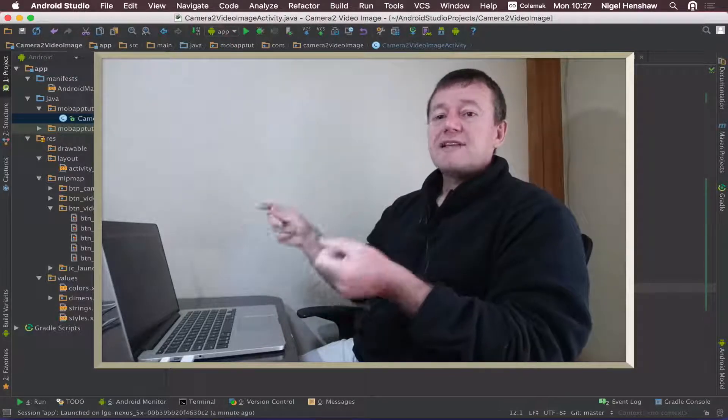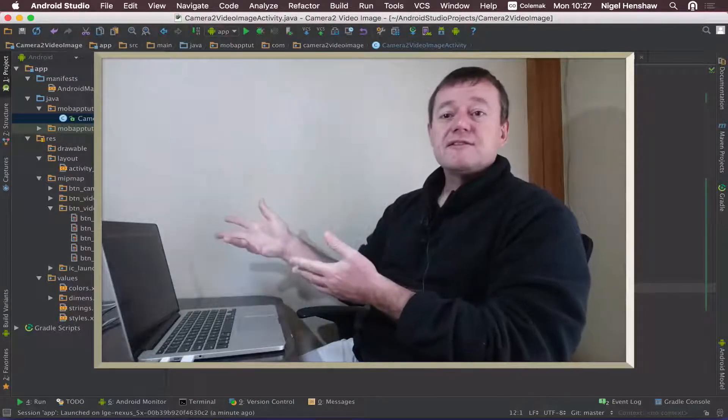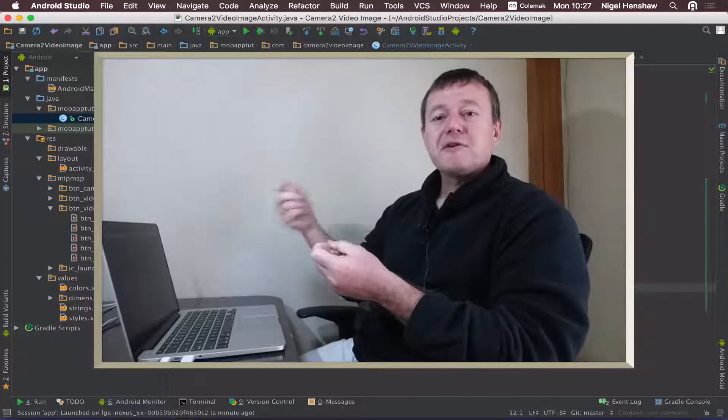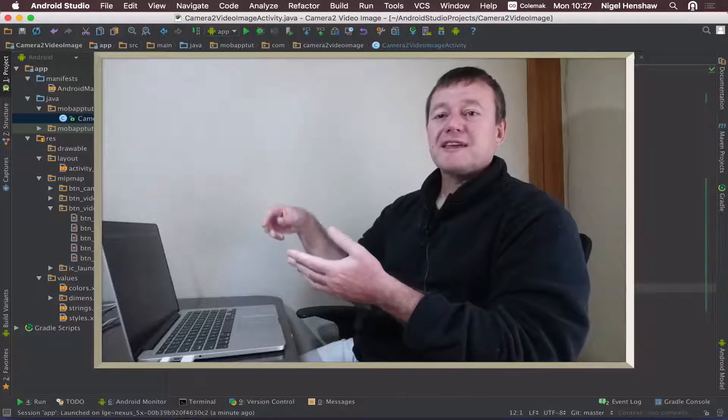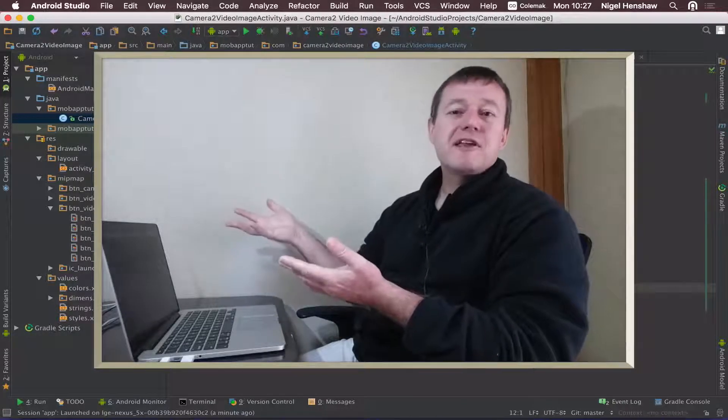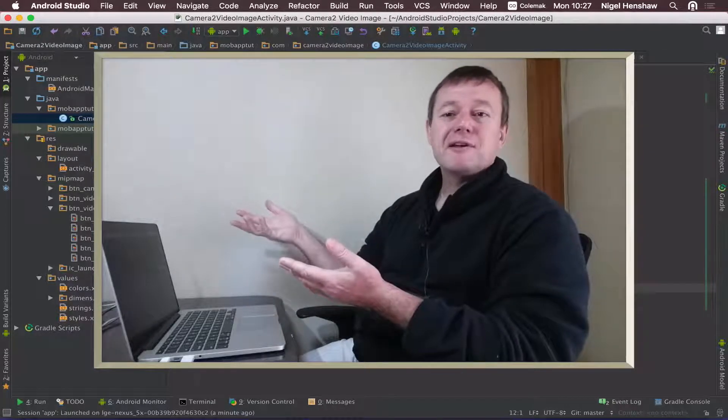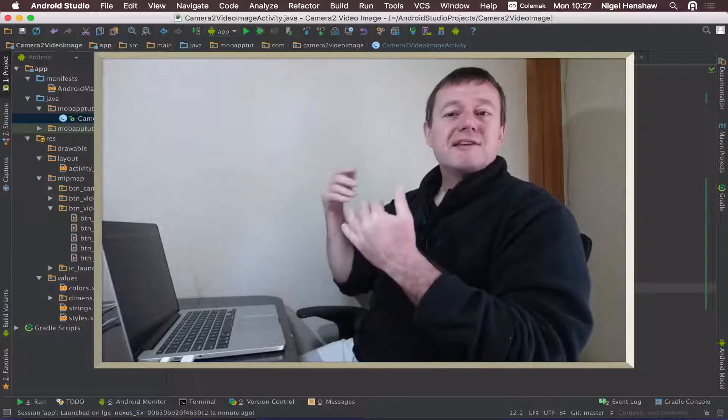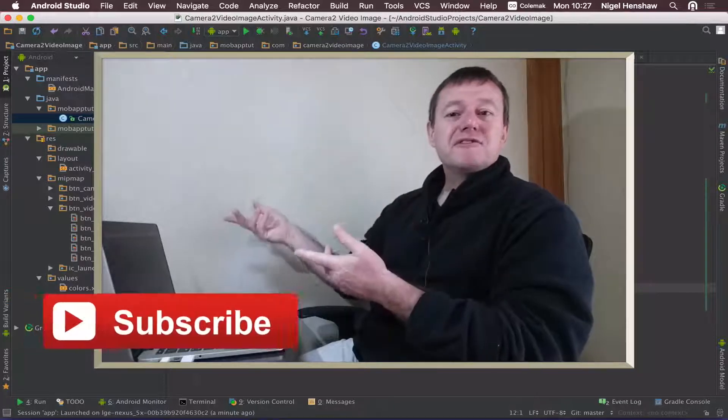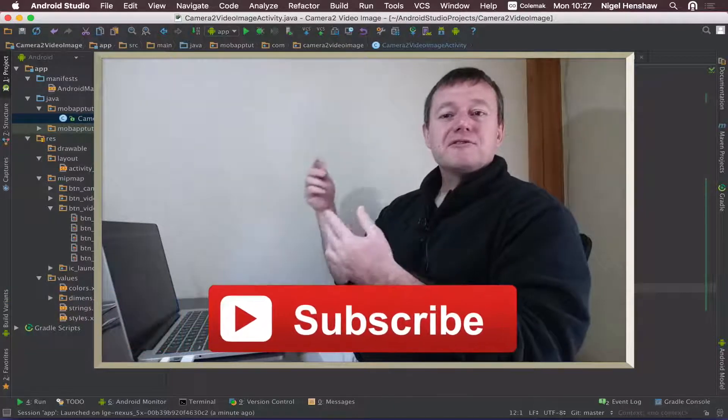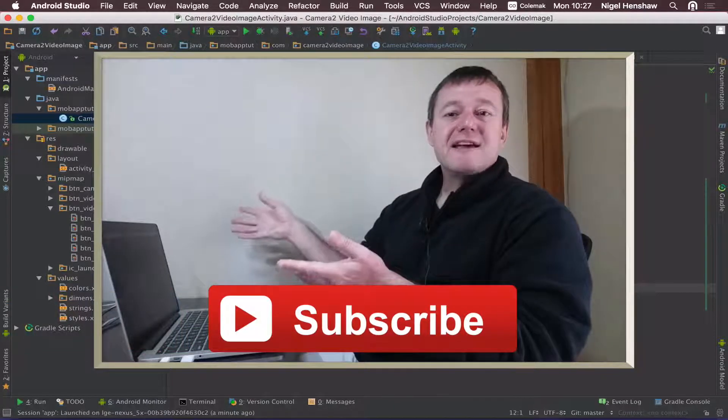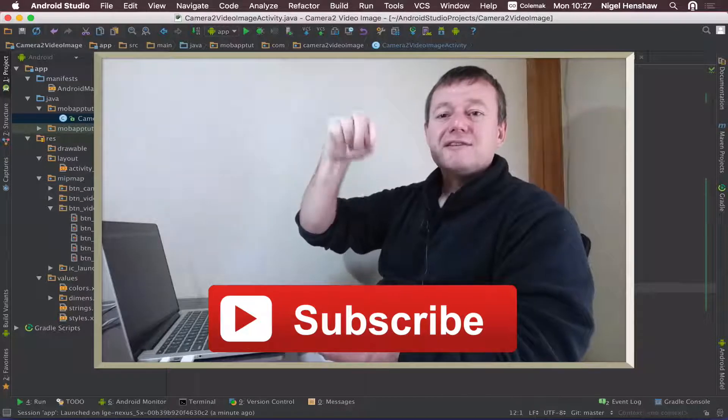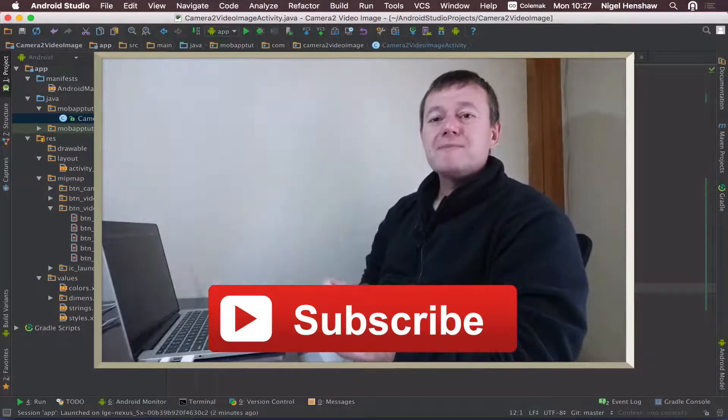This is just part of the tutorial. There's going to be a number of follow-on tutorials to getting our video application working. If you want to get notified of future tutorials for this series, click on that subscribe button down below.